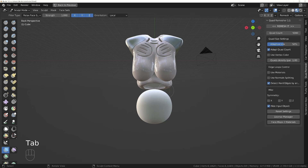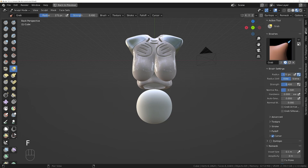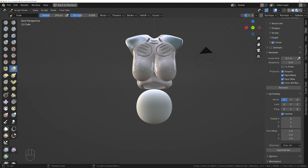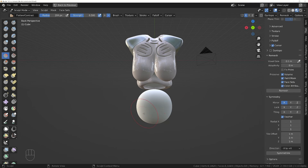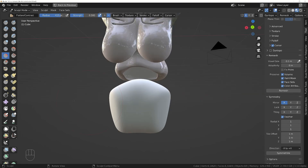We'll go into sculpt mode and start making amendments to the shape. I'll go with the grab brush again and make sure we've got symmetry turned on in the tools — go down to the symmetry section and we want it on the X-axis. Now whatever change I make on one side is going to happen on the other side as well. Let's try the flatten brush on this area to flatten it out so this can be where the legs rotate.